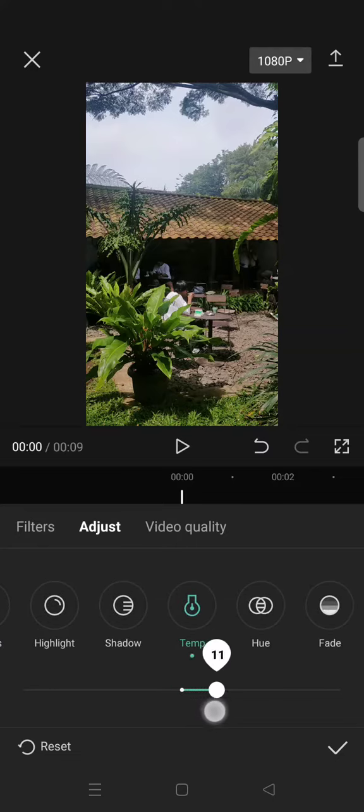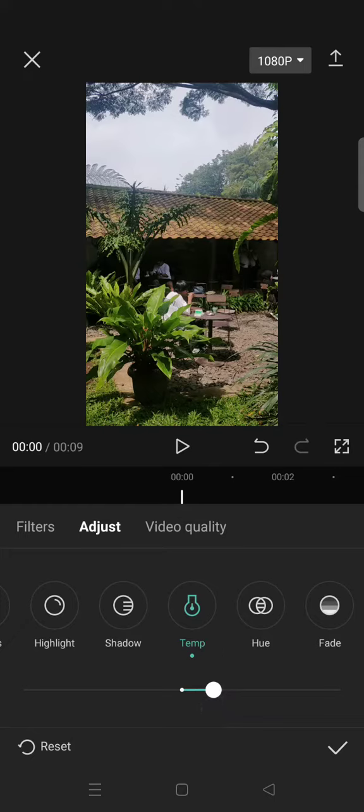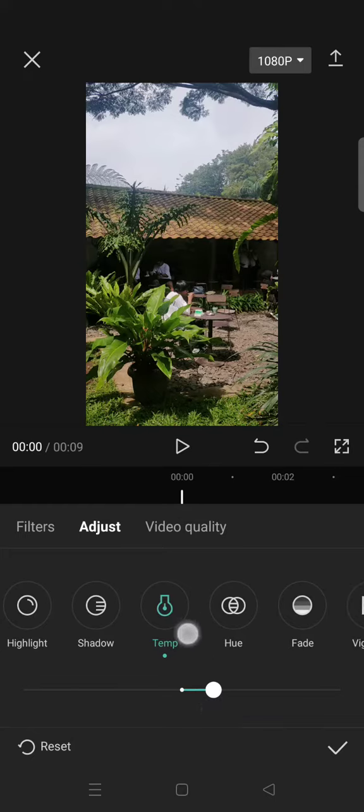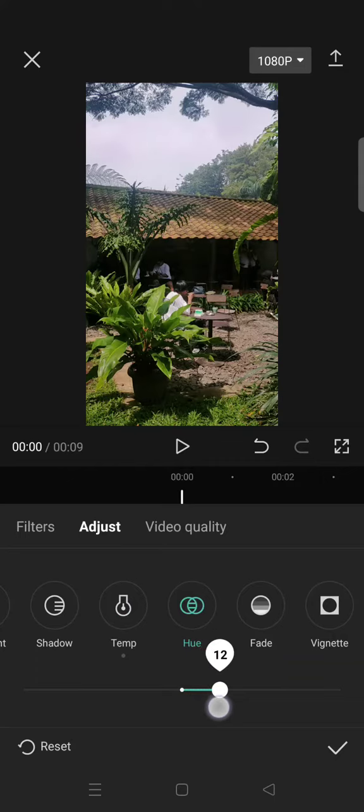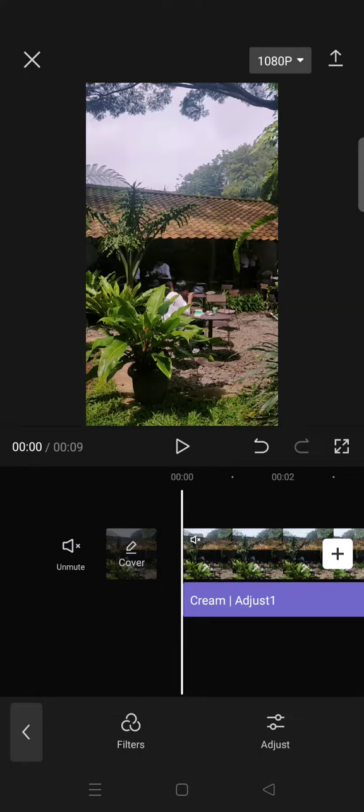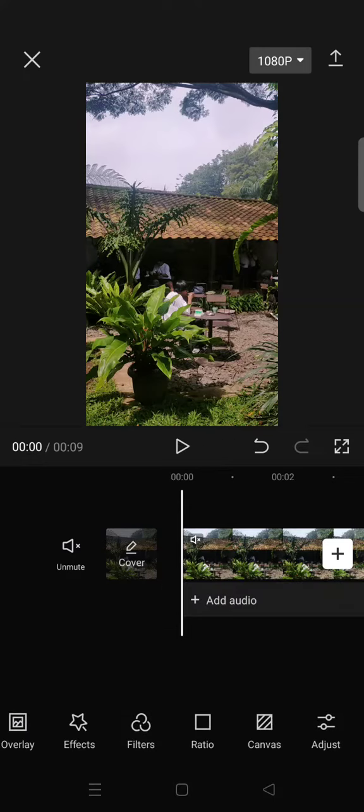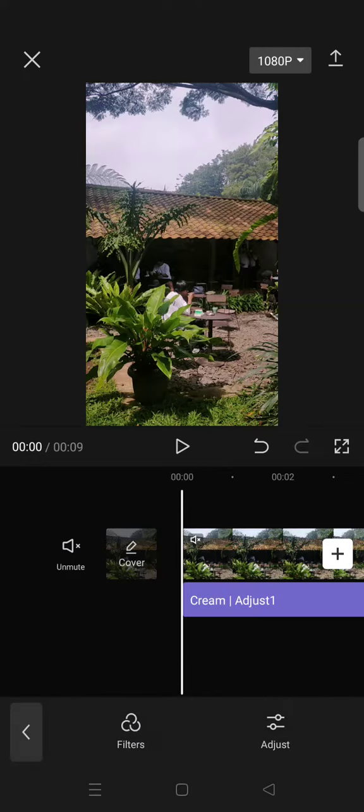Like this, and then increase the hue to around 12. Okay, lastly you need to go to the video effect.